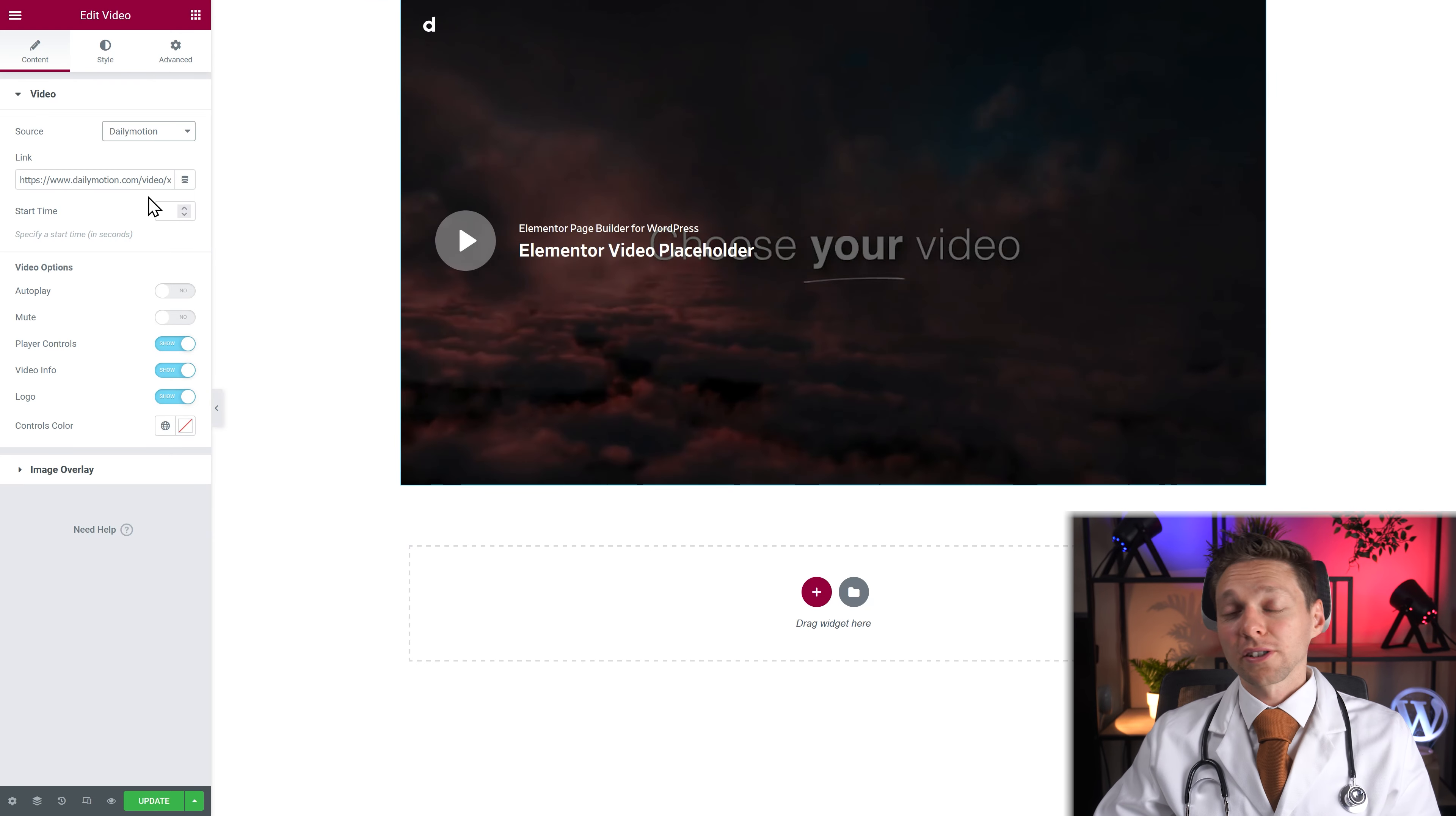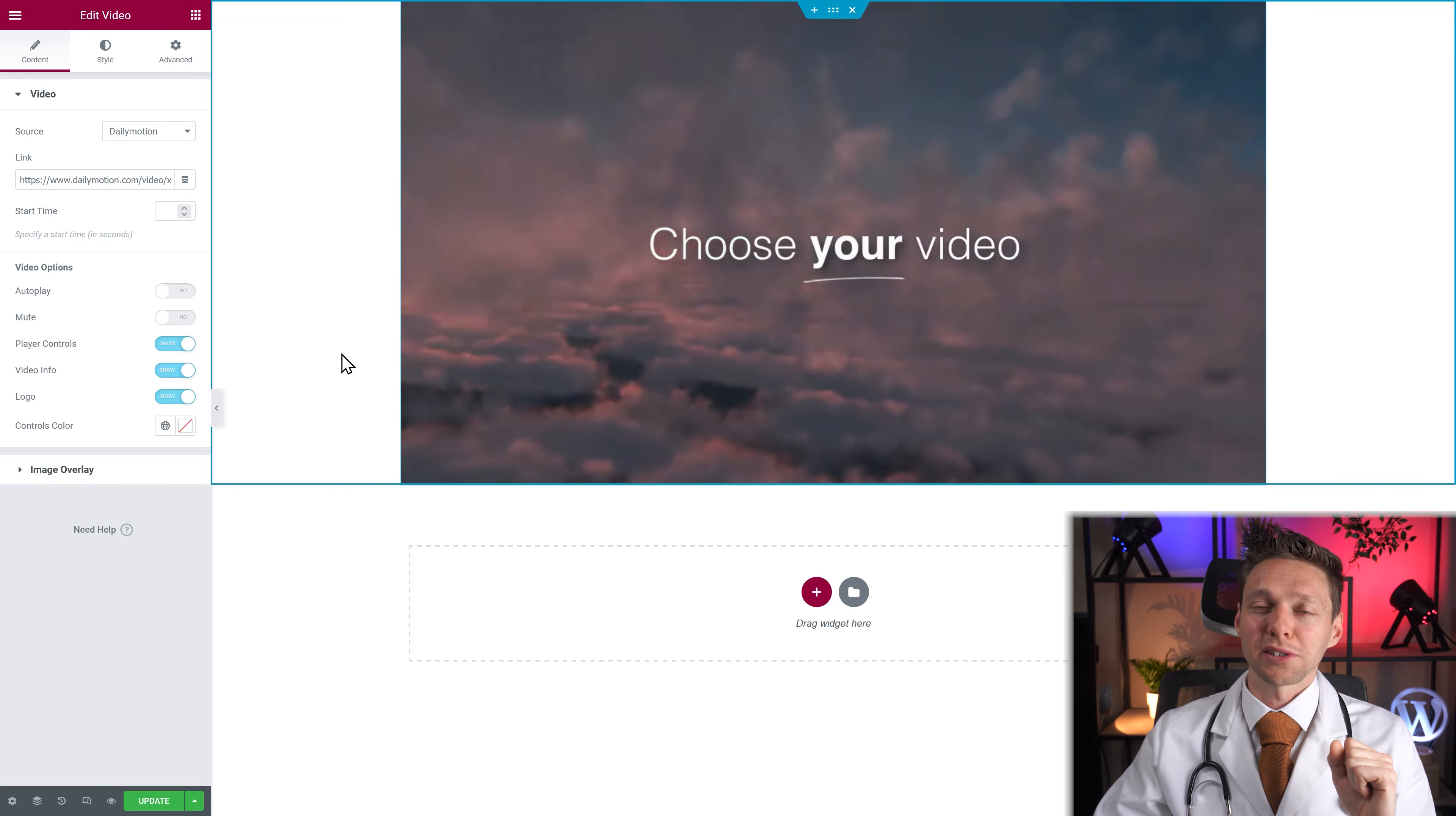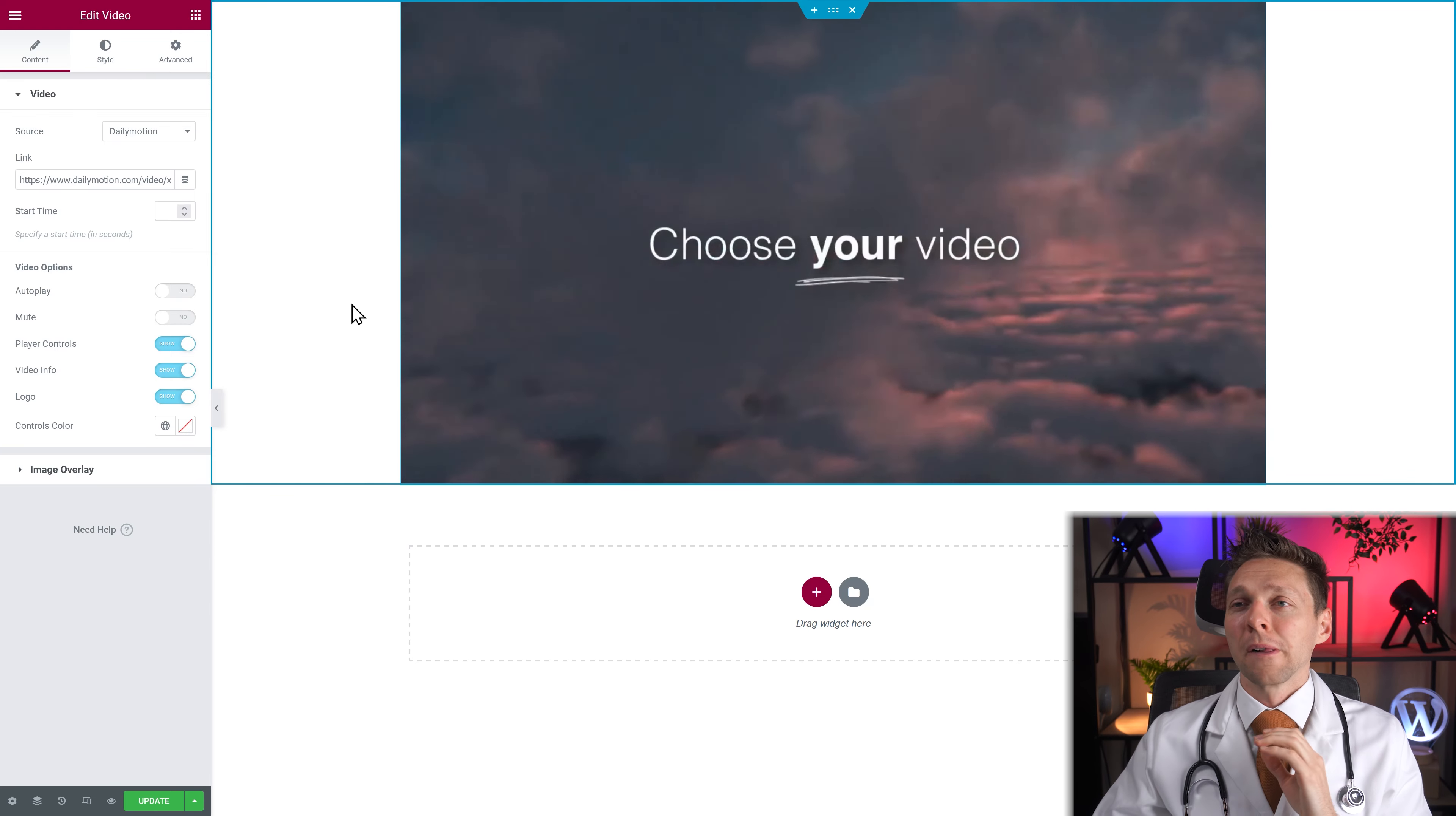Now the other option is Dailymotion but when you press play you first have to accept cookies and after that your video starts playing. So Dailymotion might be the second best choice next to Vimeo and after that YouTube.